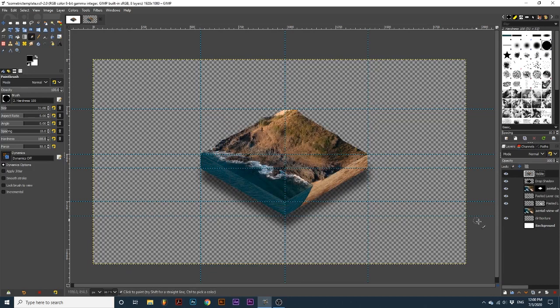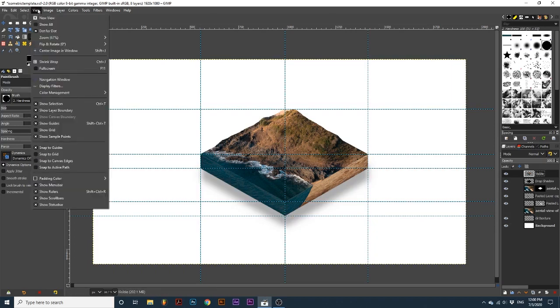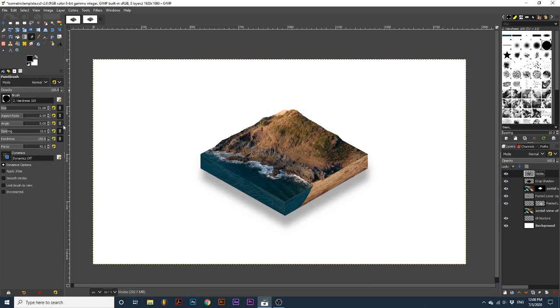Now, we can toggle back on our background layer. And I will also go up to View, Show Guides, so we can see our design in full.